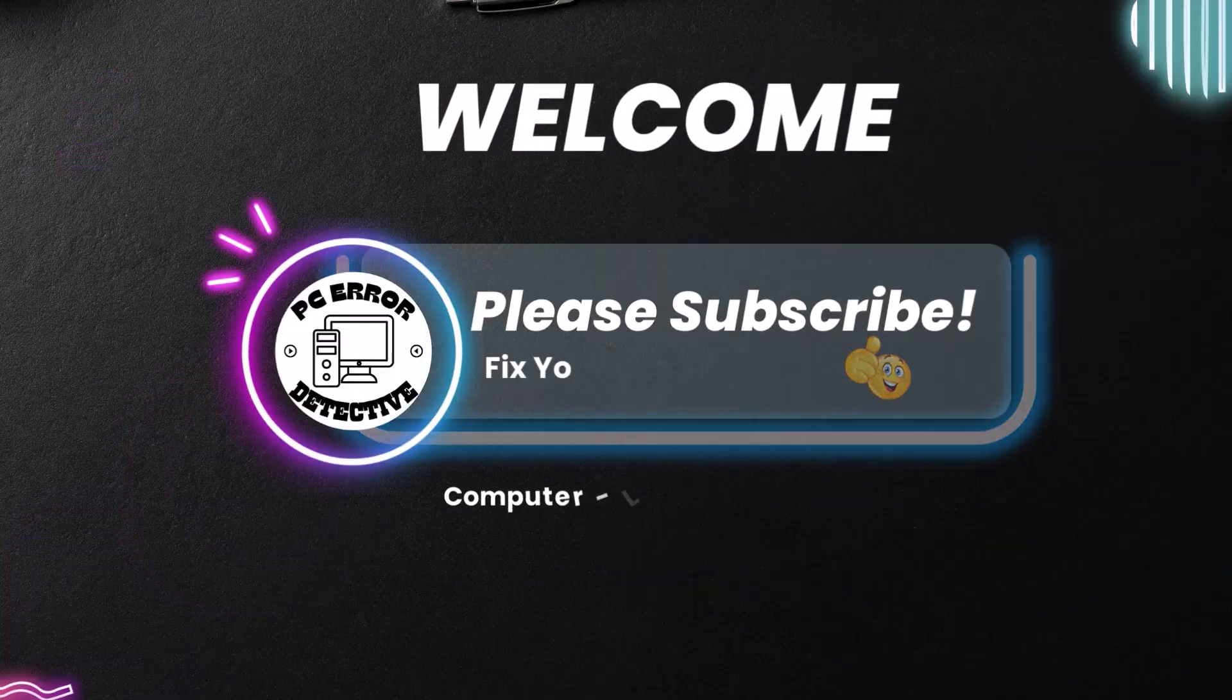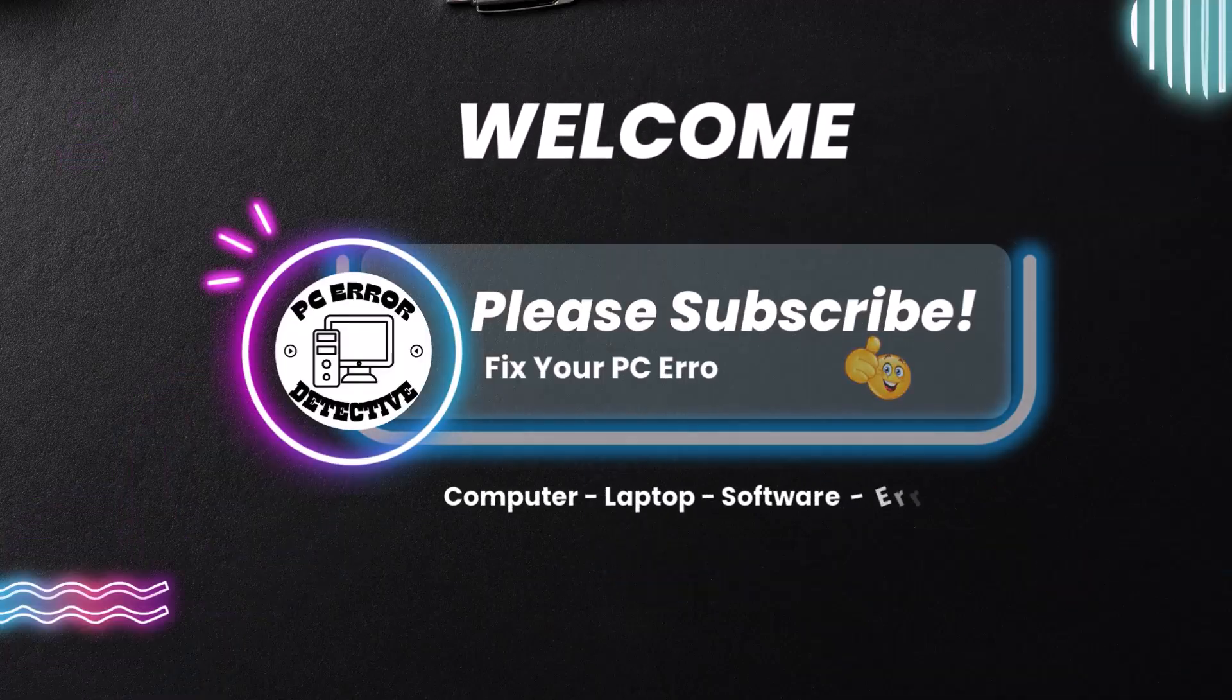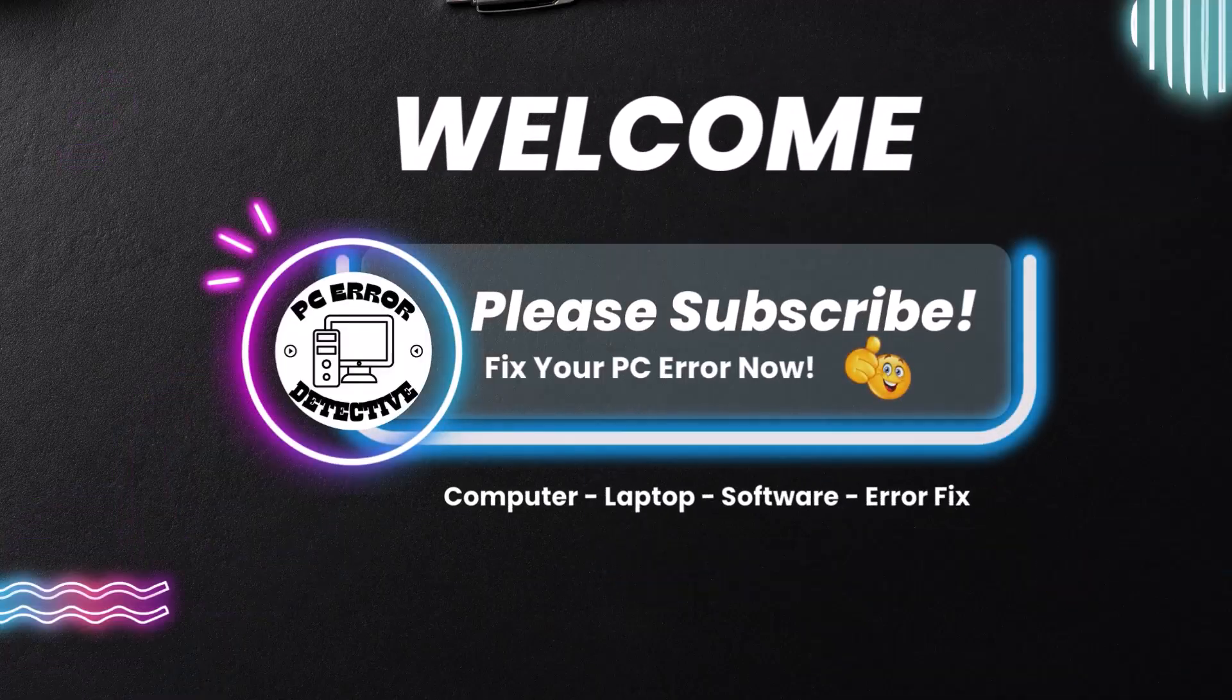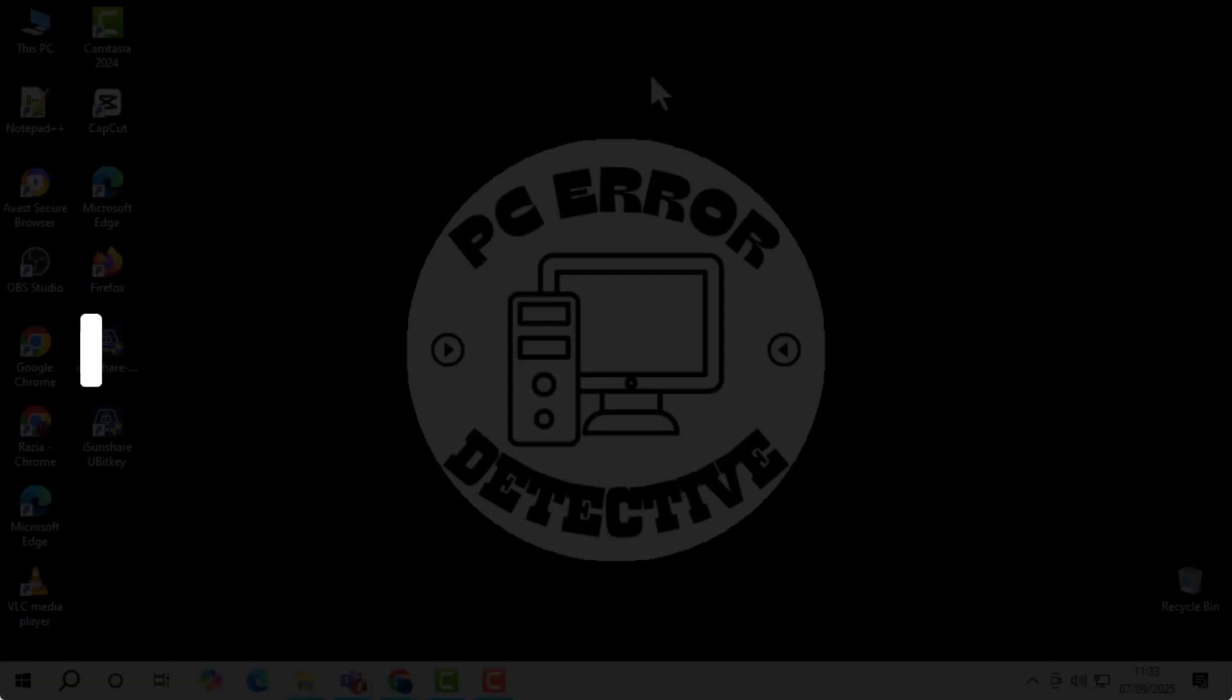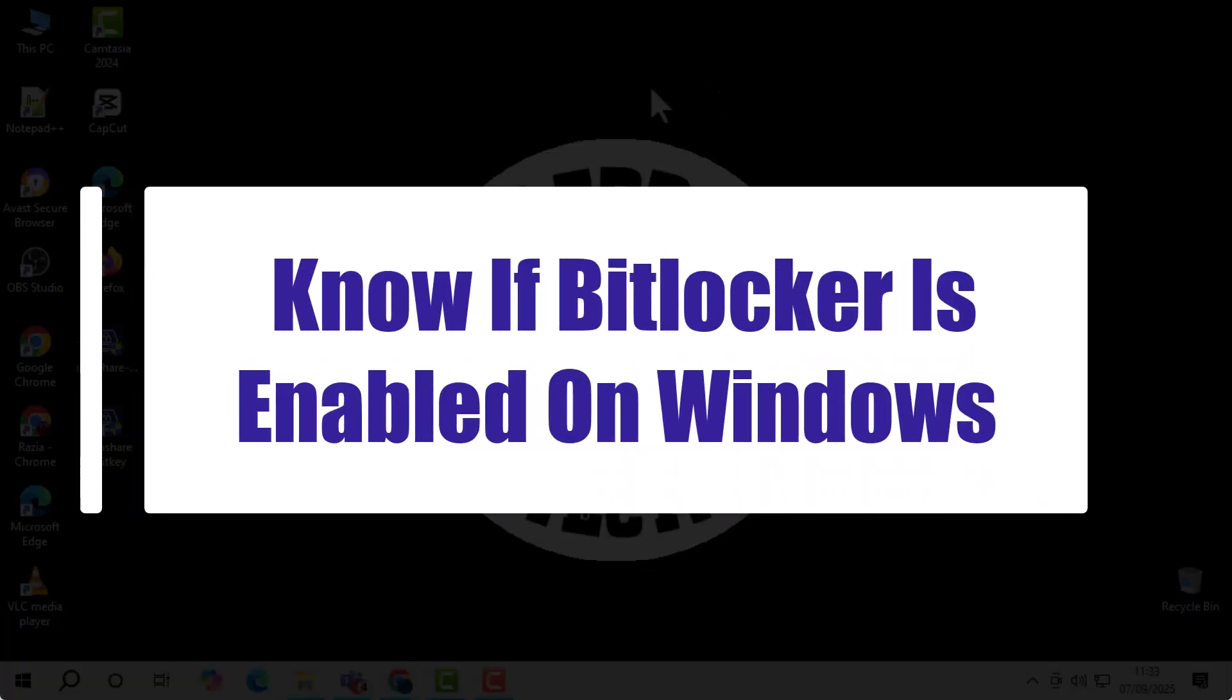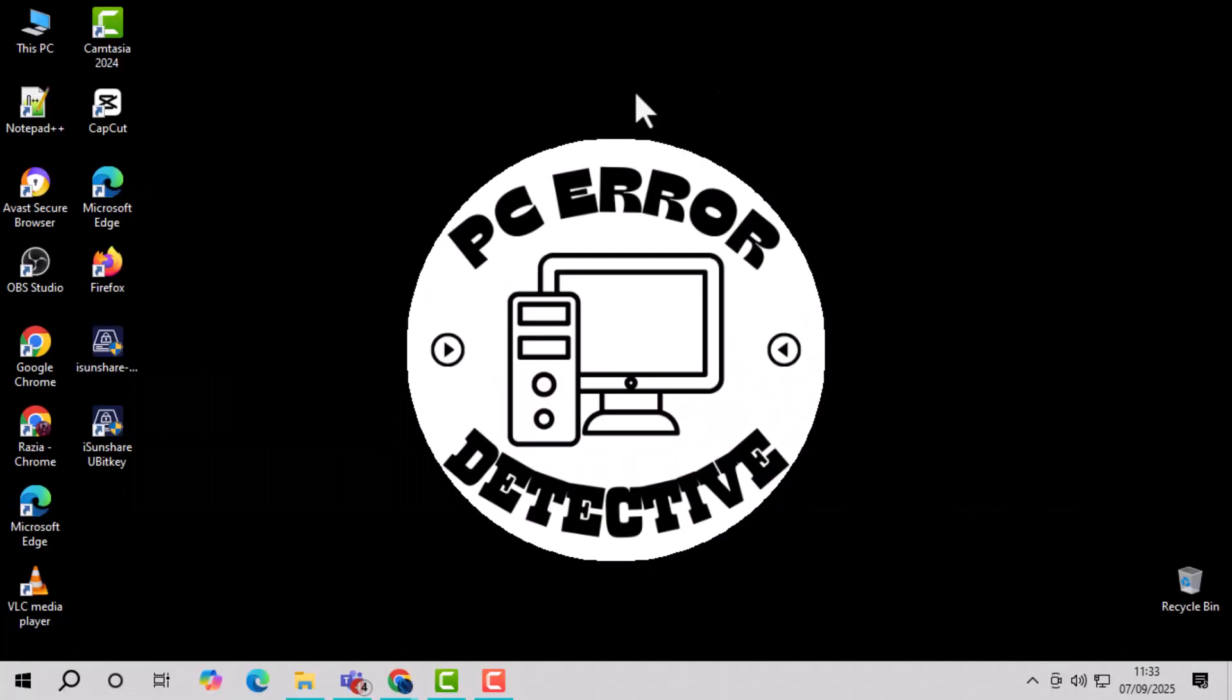Welcome to PC Error Detective. In today's video, we're going to learn how to know if BitLocker is enabled on Windows, and I'll show you two easy methods you can use to check it. Now let's get started.